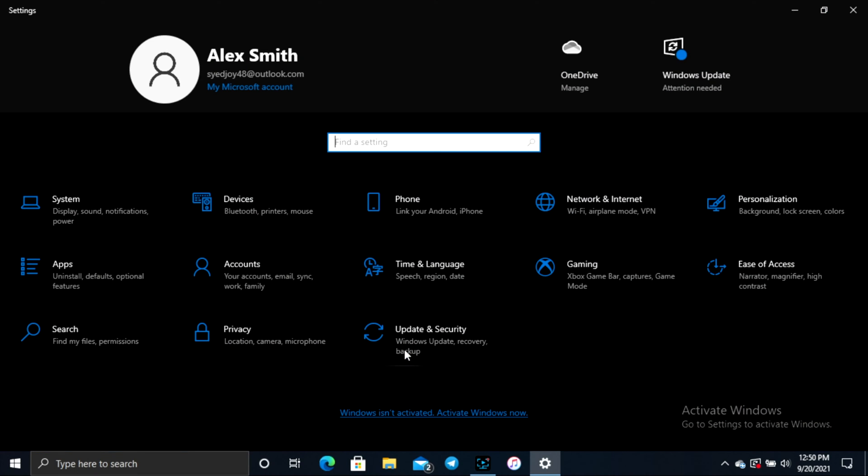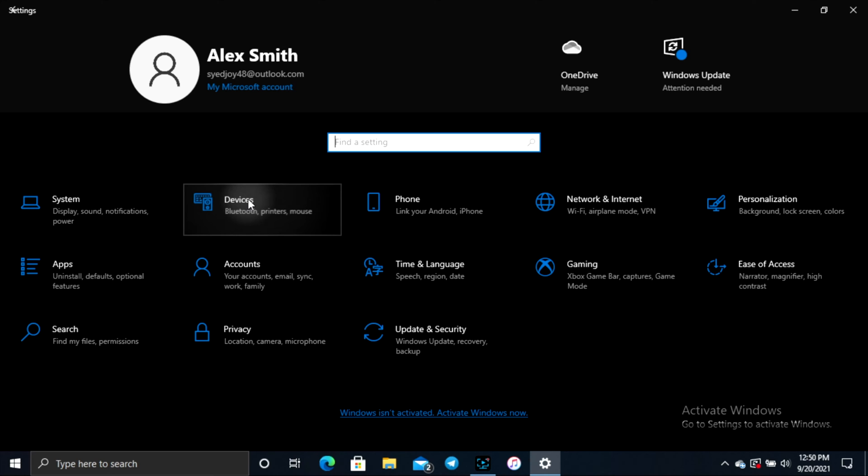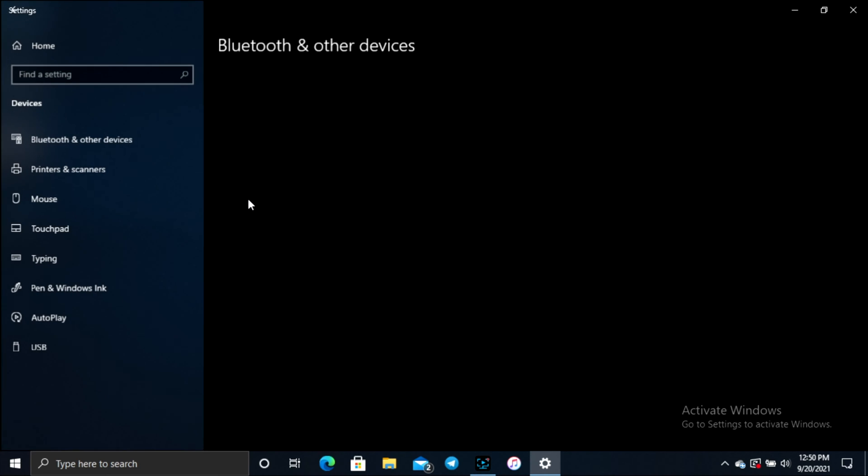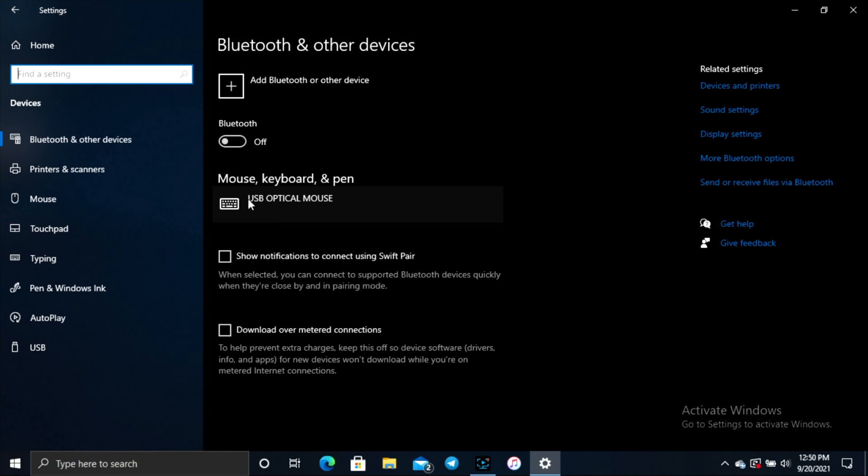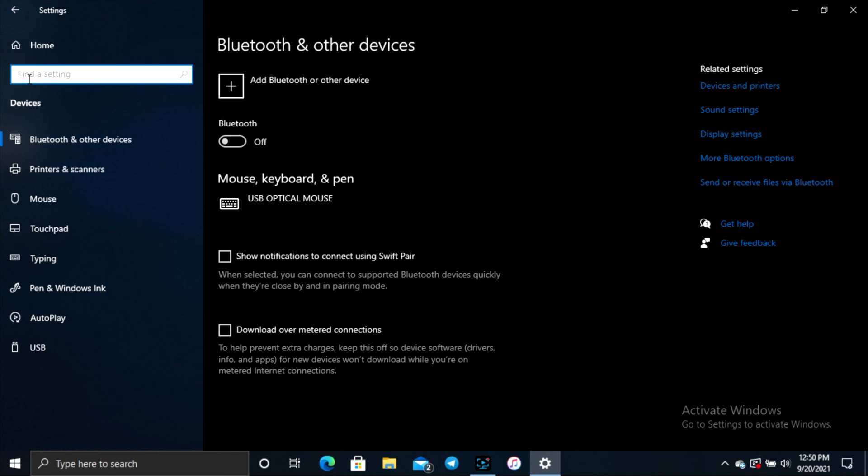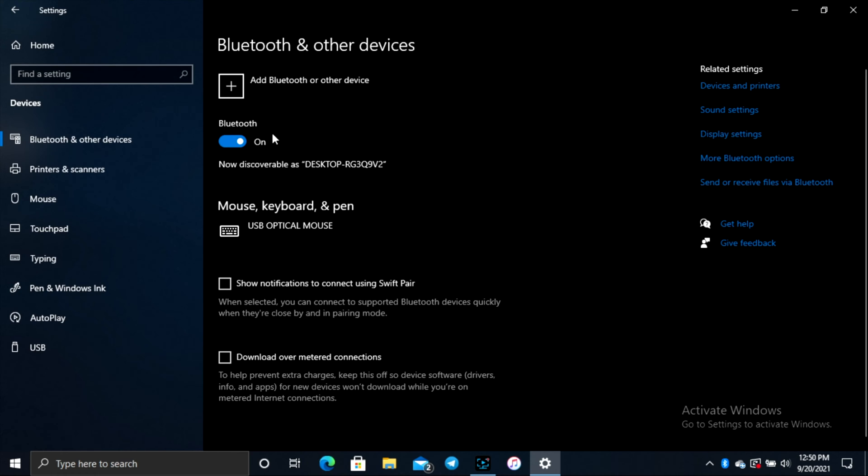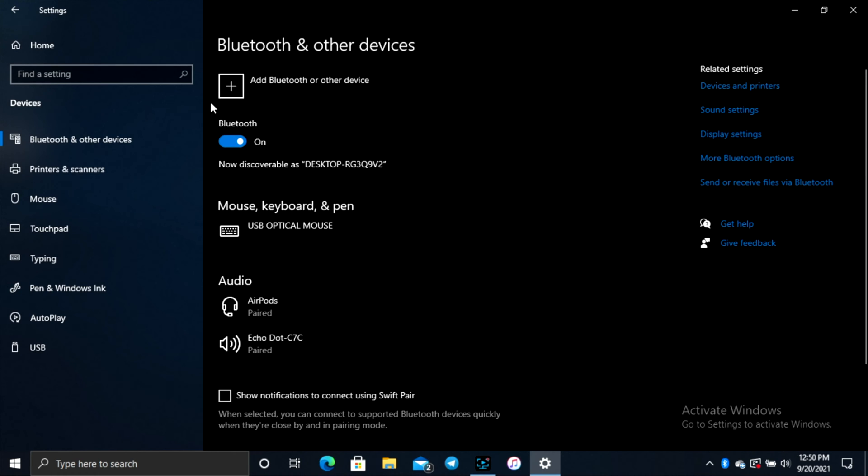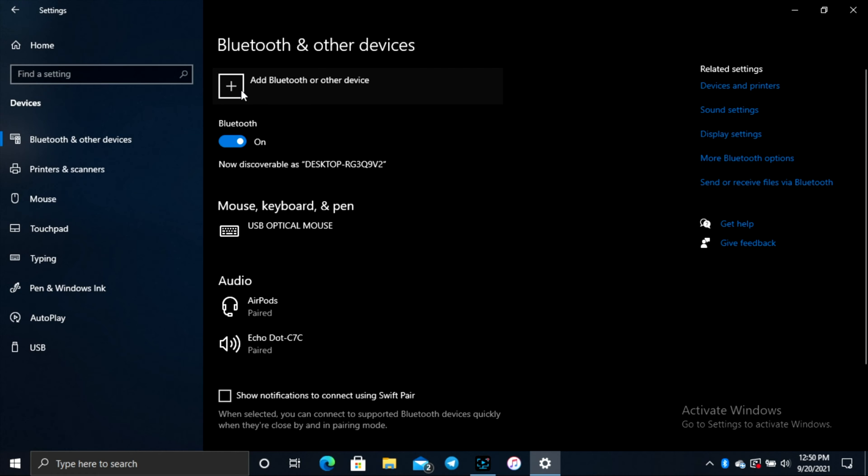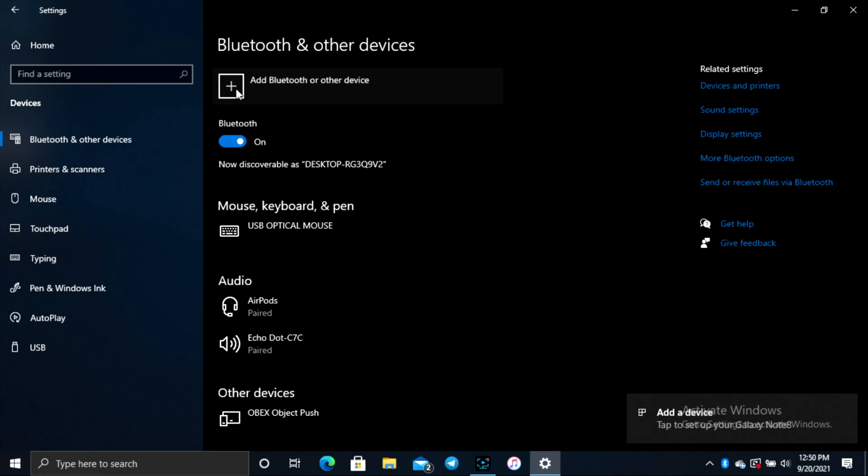On your settings, click on your device. Go ahead and click on your device and then find your Bluetooth and other device option. Now make sure to turn on your Bluetooth and simply click on add Bluetooth or other device.